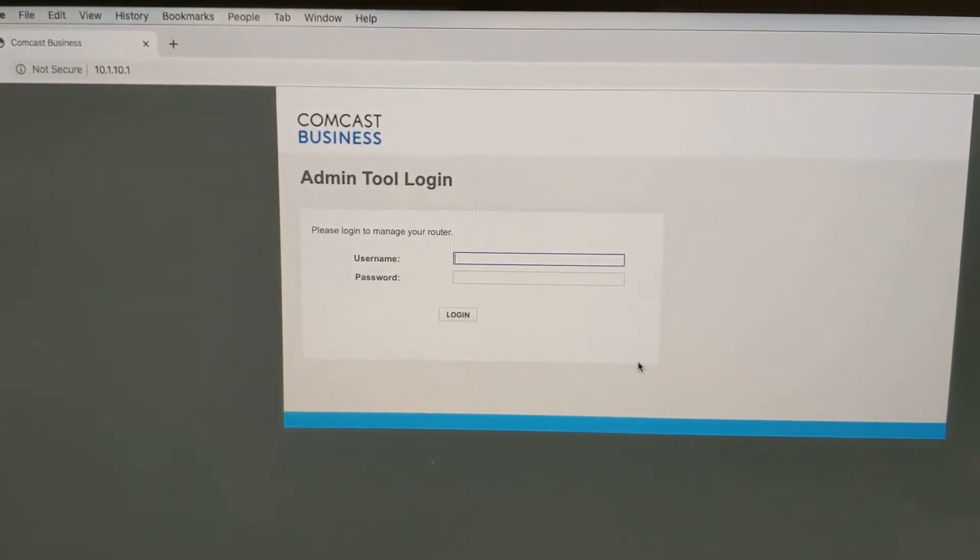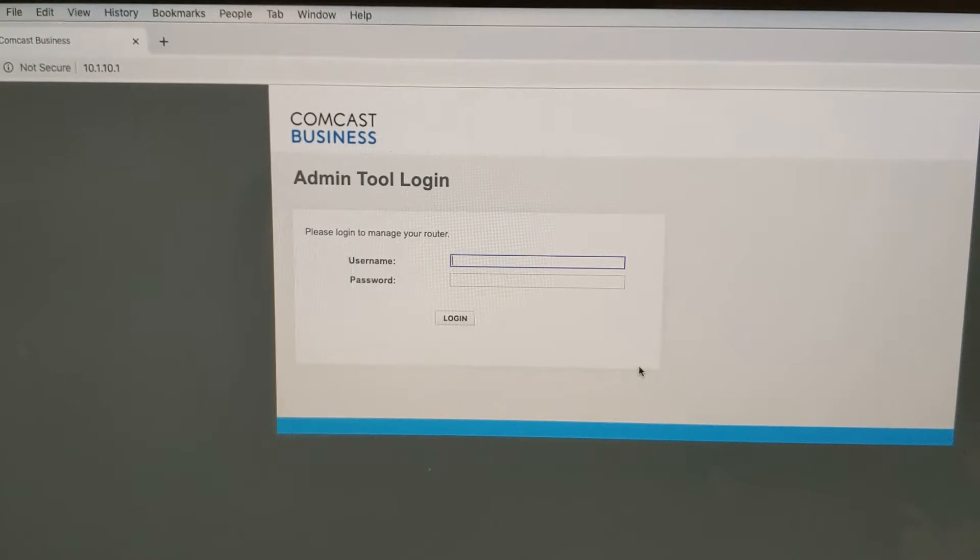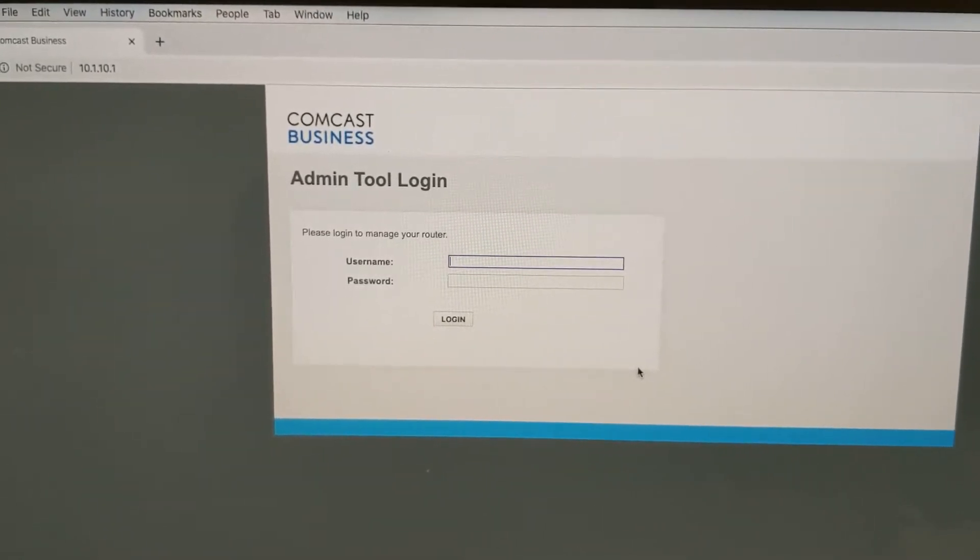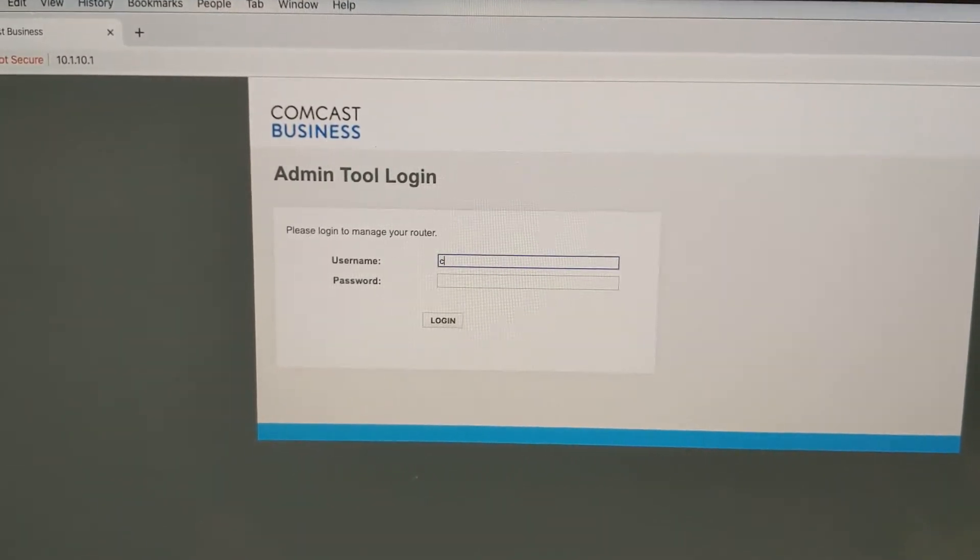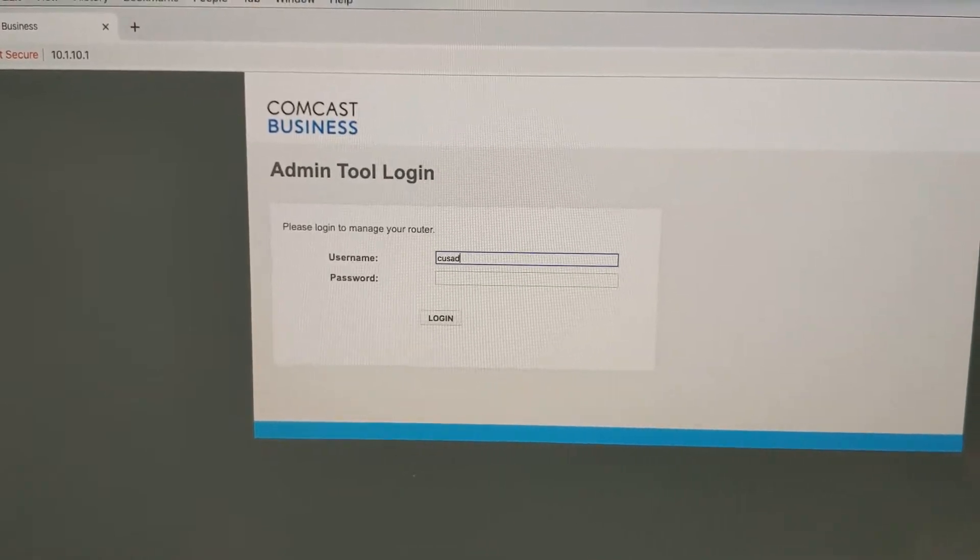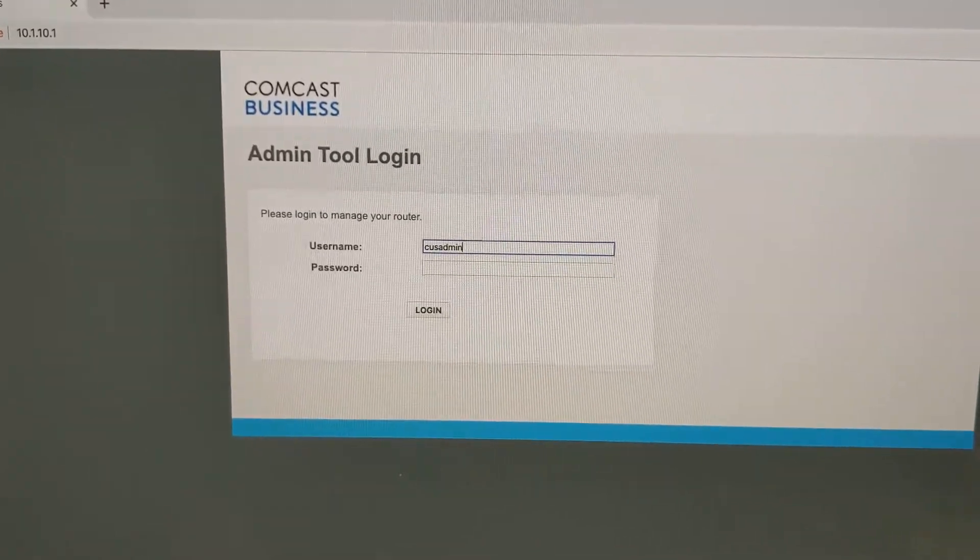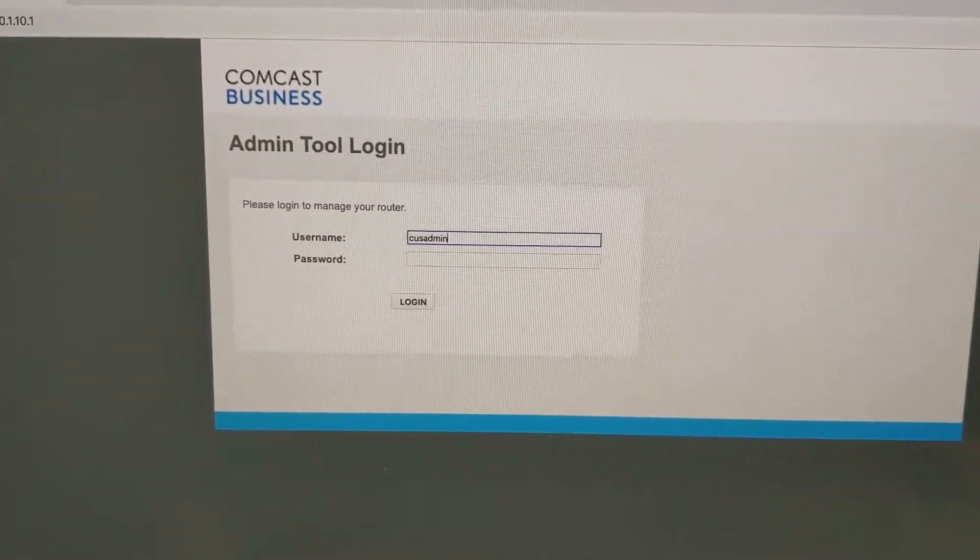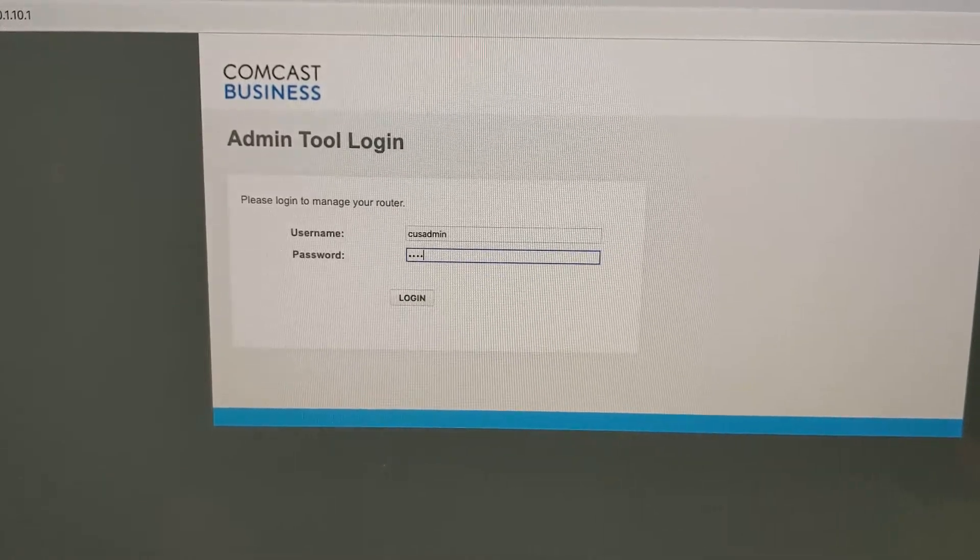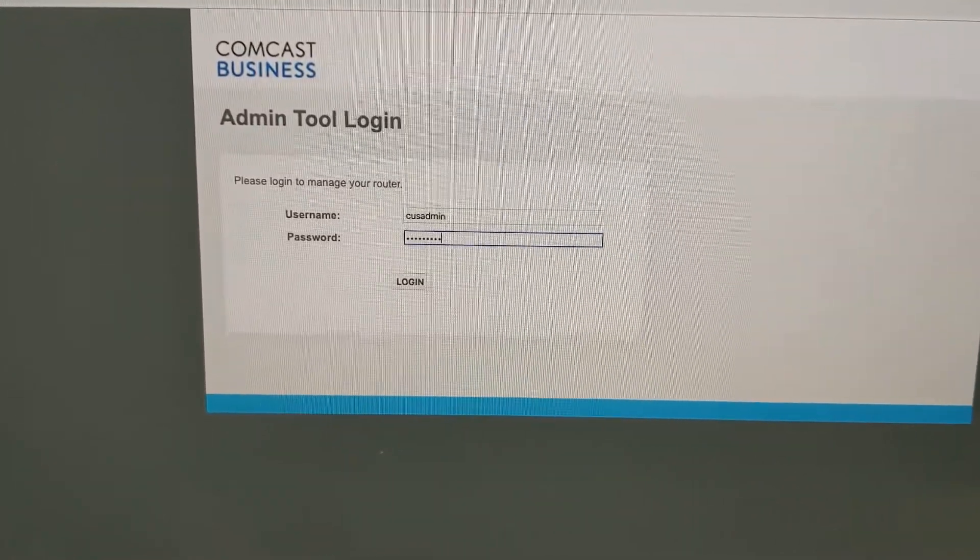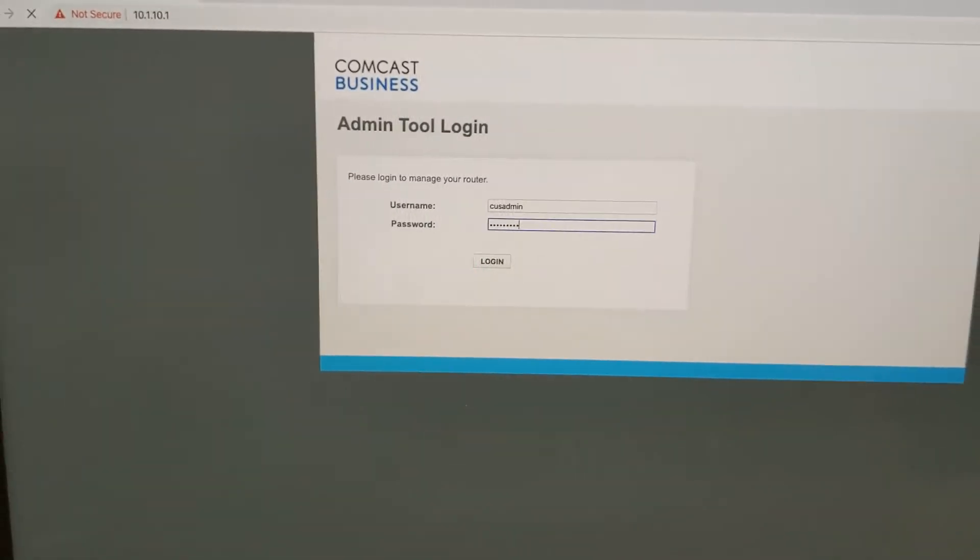So the first thing you're going to want to do is go to the default IP which is 10.1.10.1. You're going to get to this page. The default login is cusadmin and the default password is high speed and you hit login.